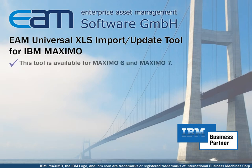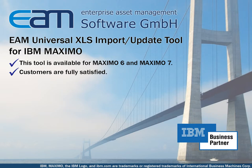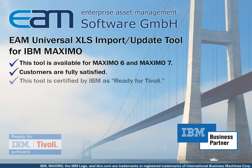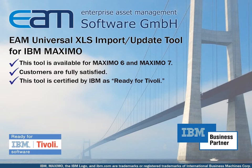The tool is ready for delivery. Power users and system administrators who use the tool are enthusiastic and do not want to miss this powerful tool anymore. The tool is certified by IBM as ready for Tivoli.